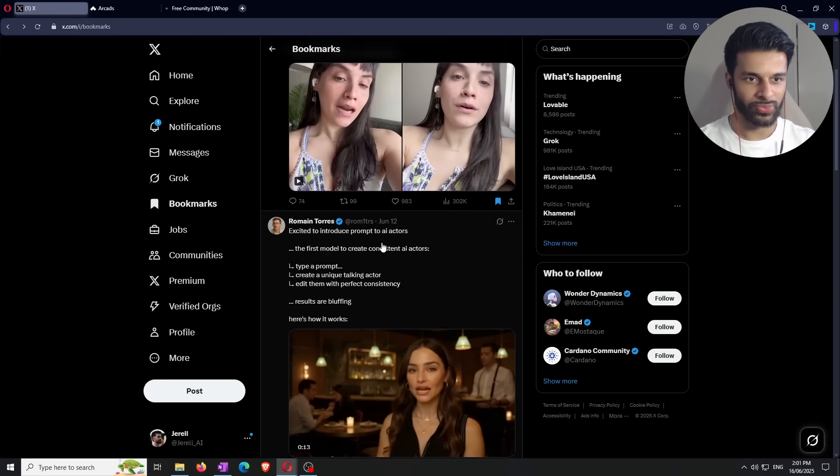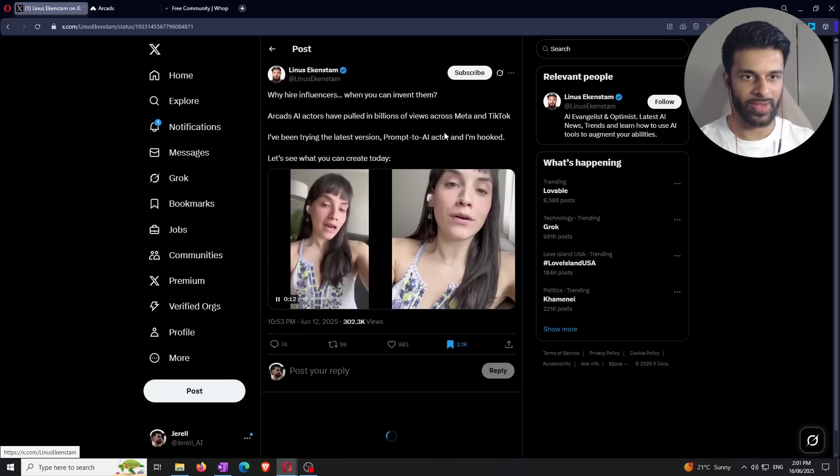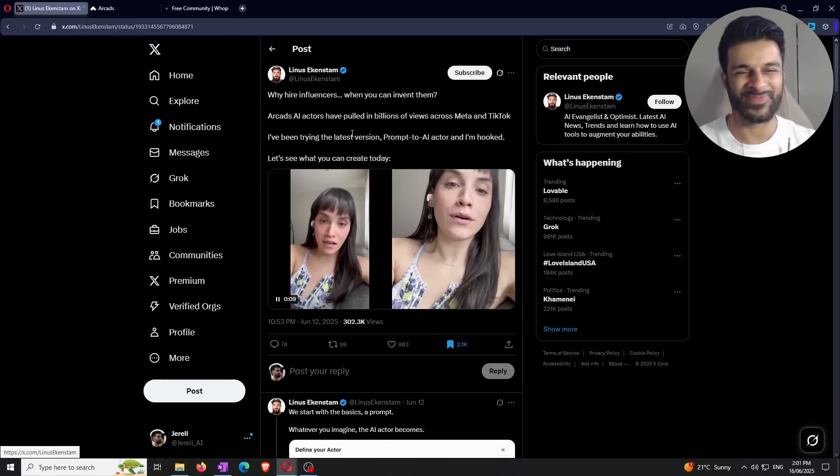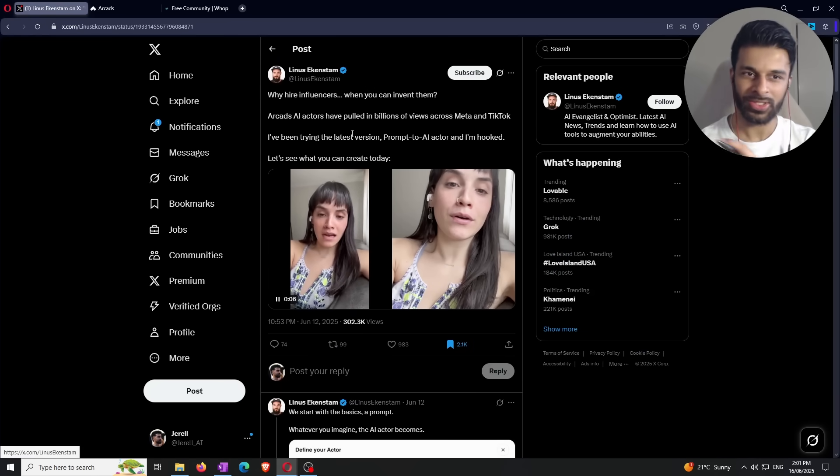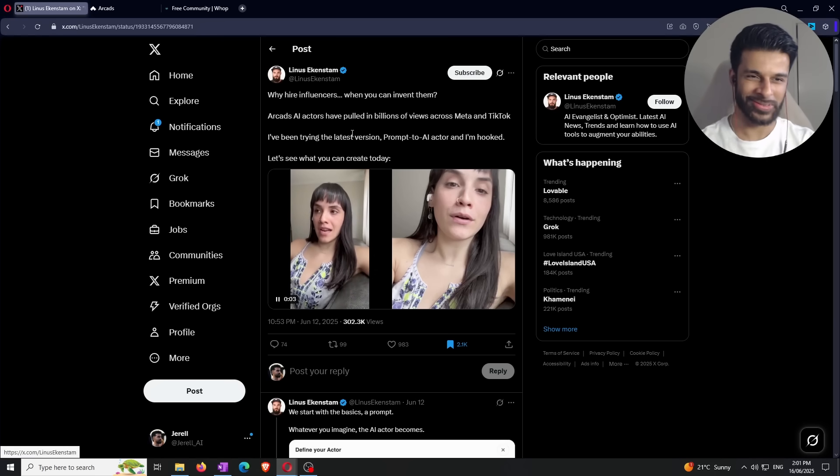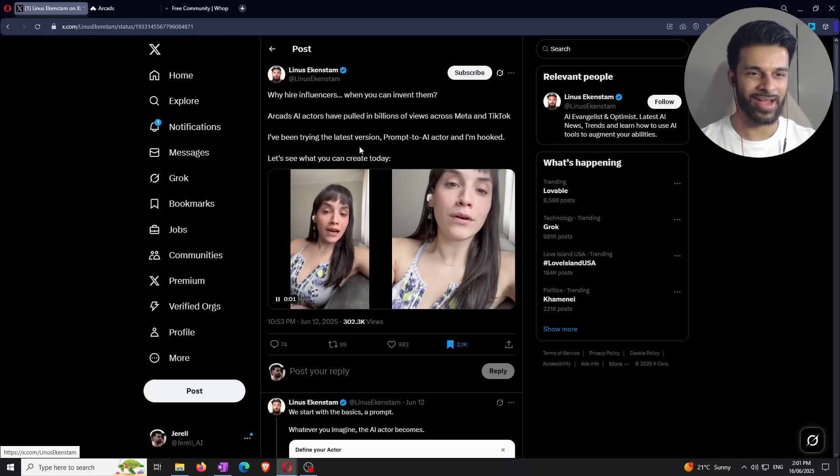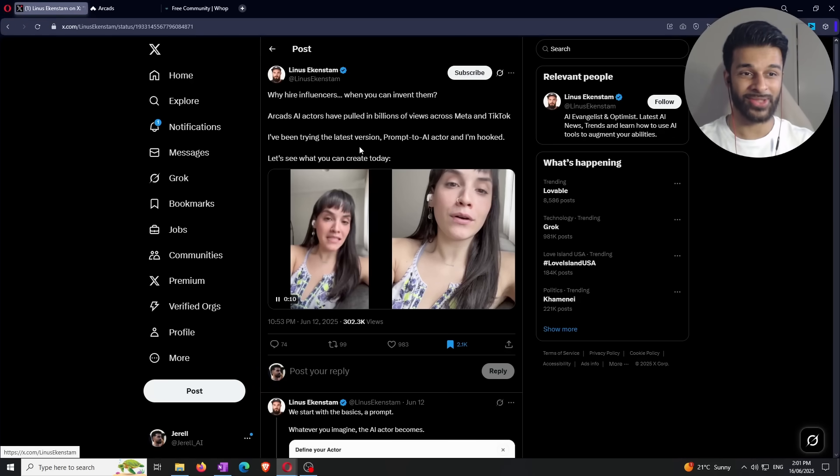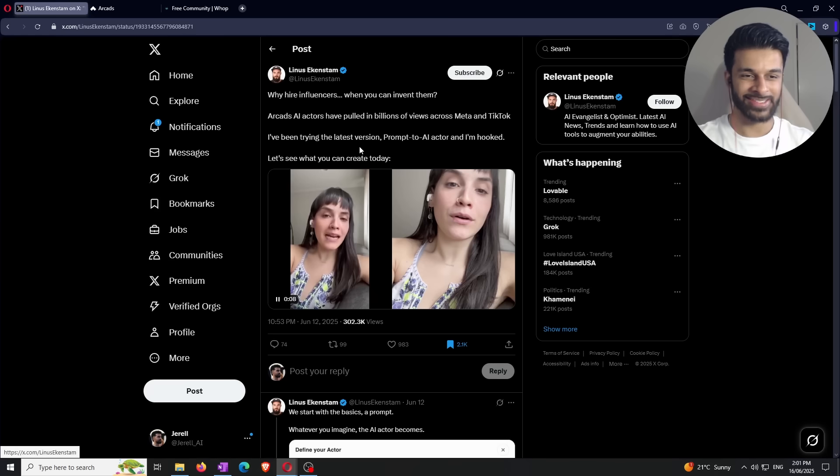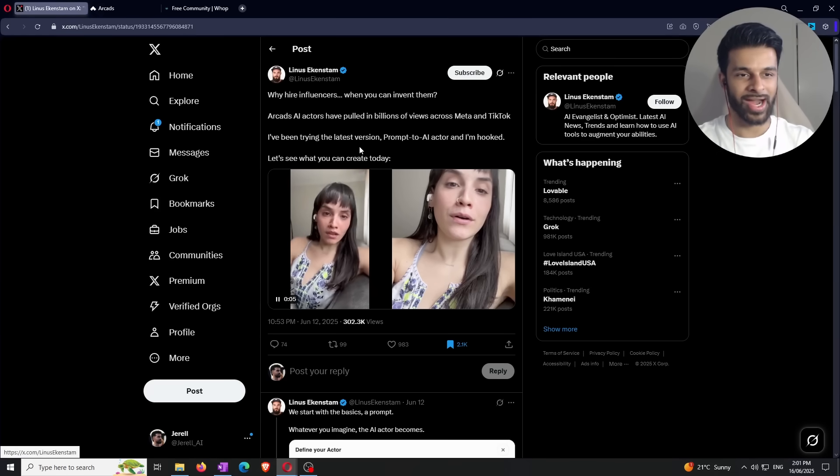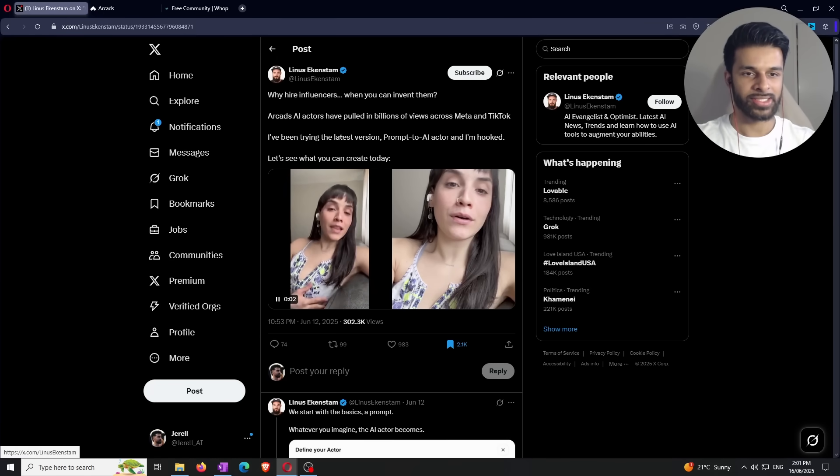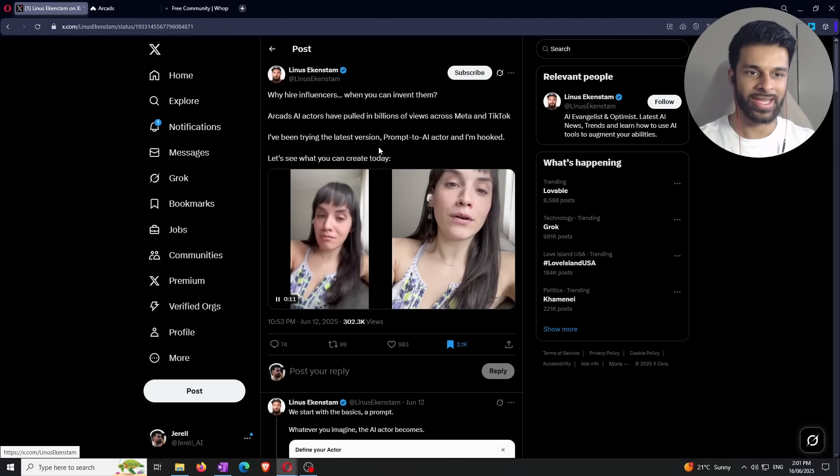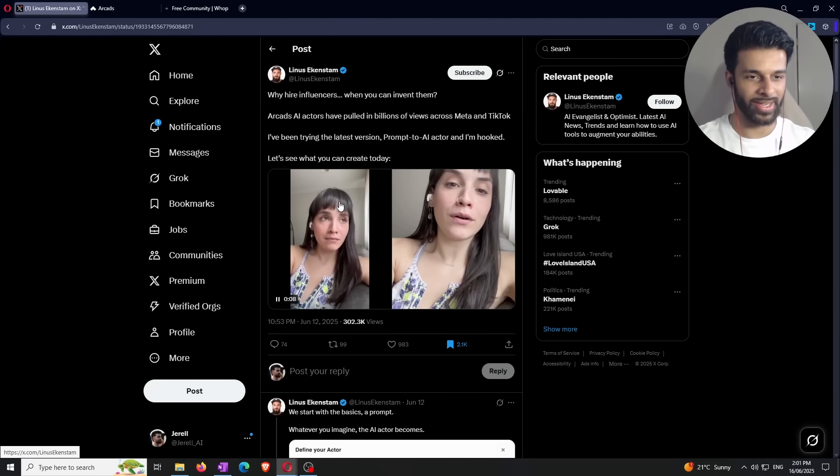Now, I do want to show you guys this second thread right here, which is Linus, I'm definitely saying that wrong. But he basically says, why hire influencers when you can invent them? And I thought that was a sick line. I'm not going to lie. So he says Arcade's AI actors have pulled in billions of views across Meta and TikTok. And by the way, this is true. The chances are you've probably consumed content that has been created using Arcade's and you probably haven't actually known it. So he's saying that he's been trying the latest version of Prompt to AI actor, which is what we're talking about. And he's hooked. Let's see what you can create today.